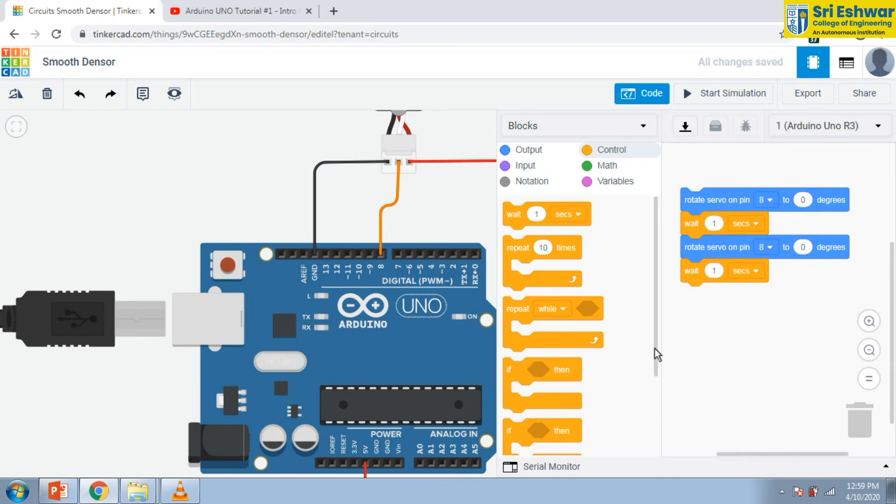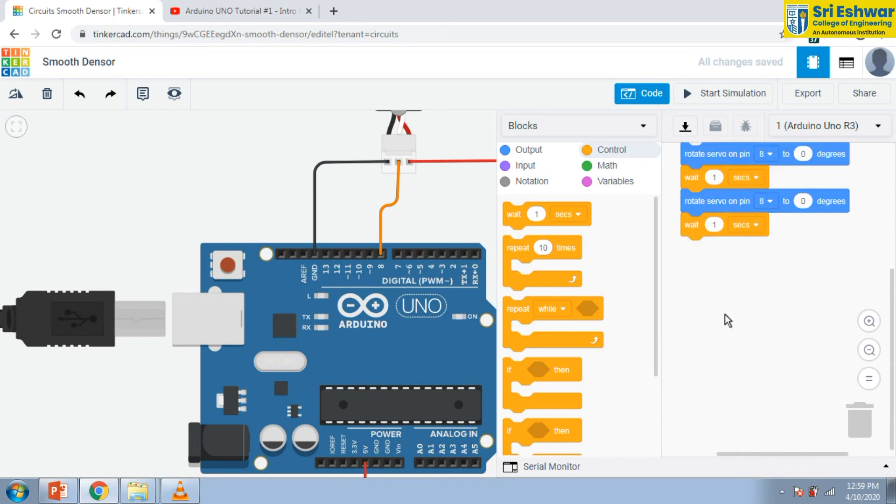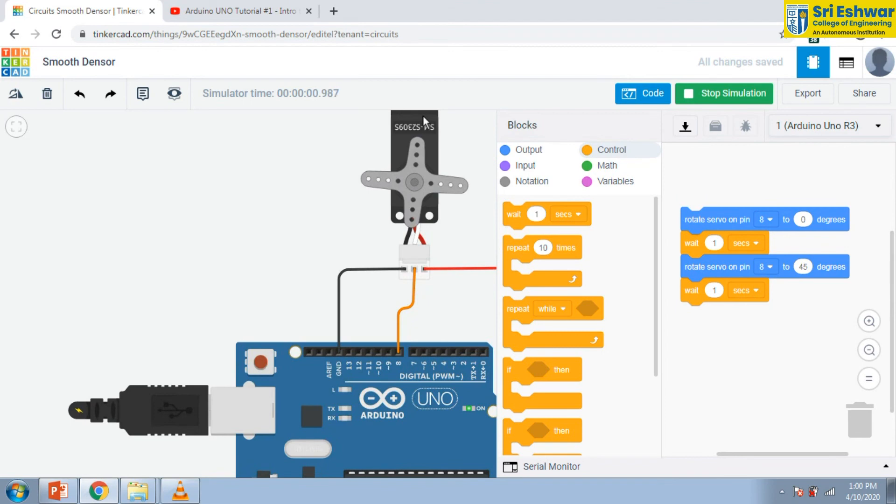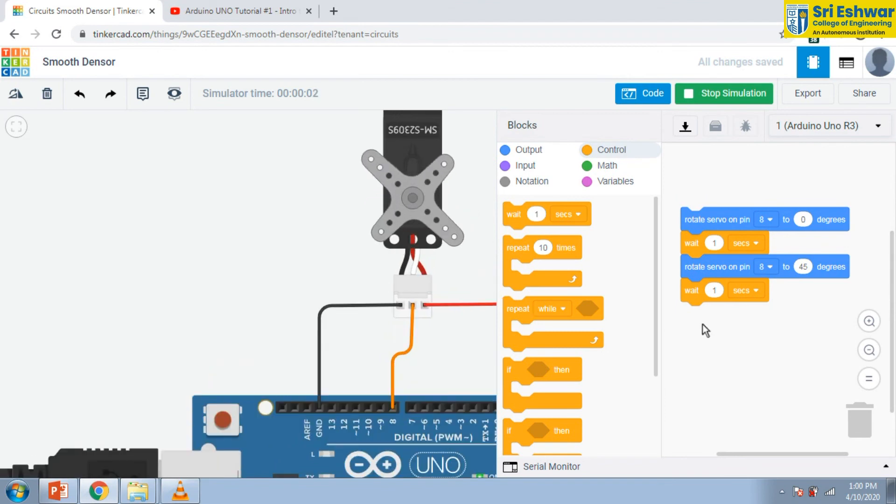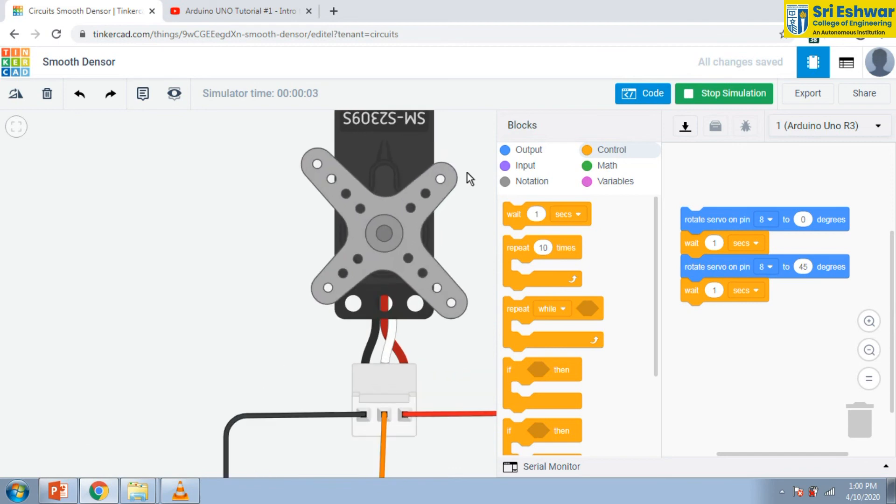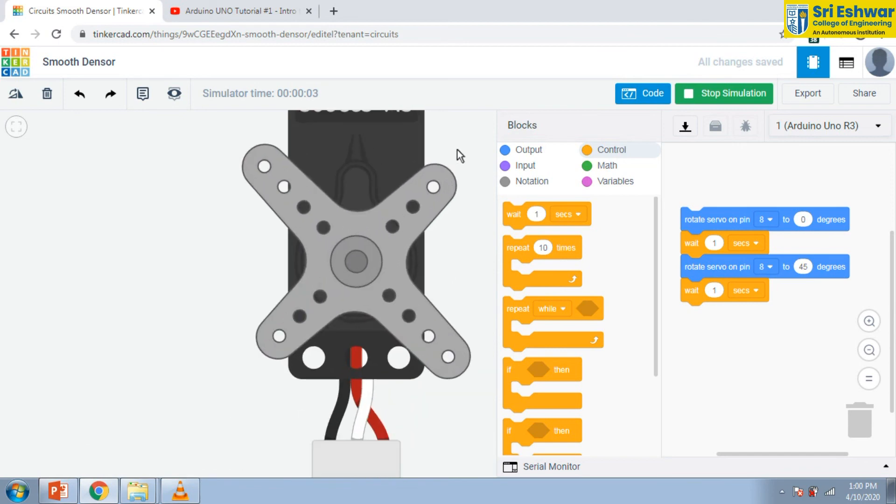And I am going to start the simulation. Now it is available. It is rotating, it is rotating up to 45 degrees.